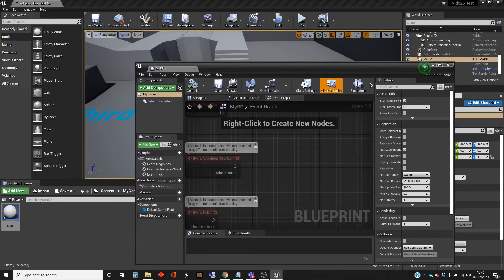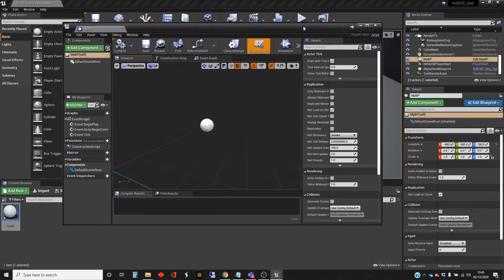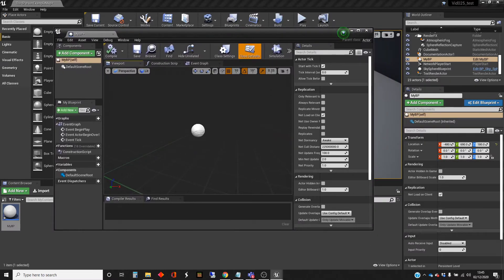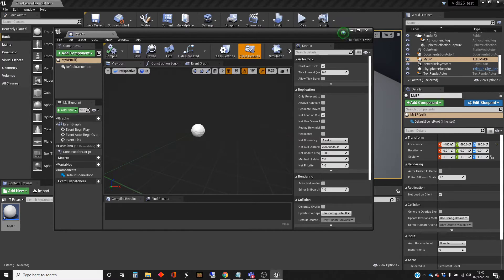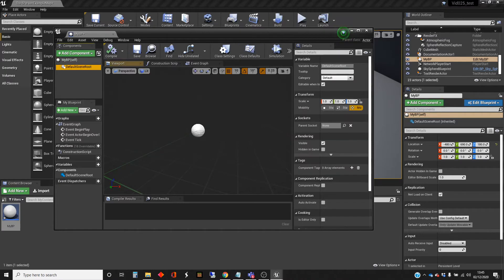Now what we want is the viewport. This shows us the things that we've got inside our Blueprint class. We can put all sorts of things and attach them as part of the class. This blob that we've got that we see here is what's called the default scene root, which is just a white ball.